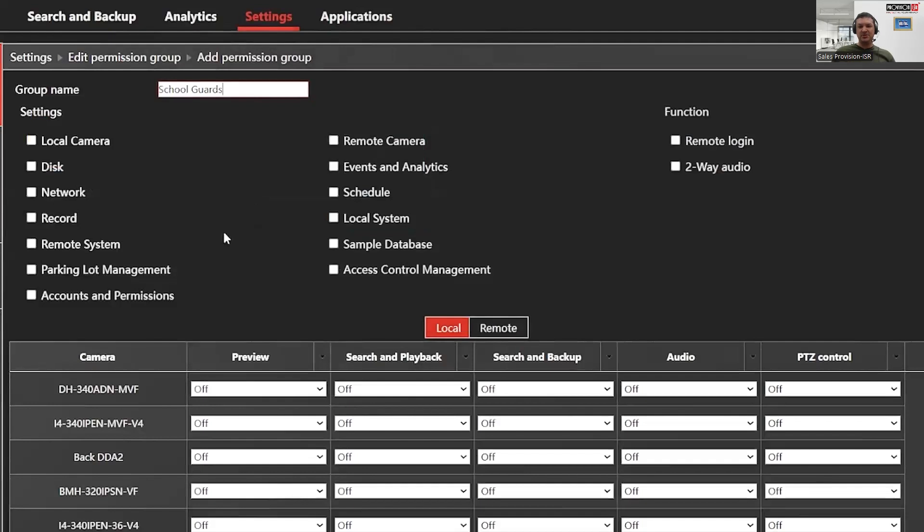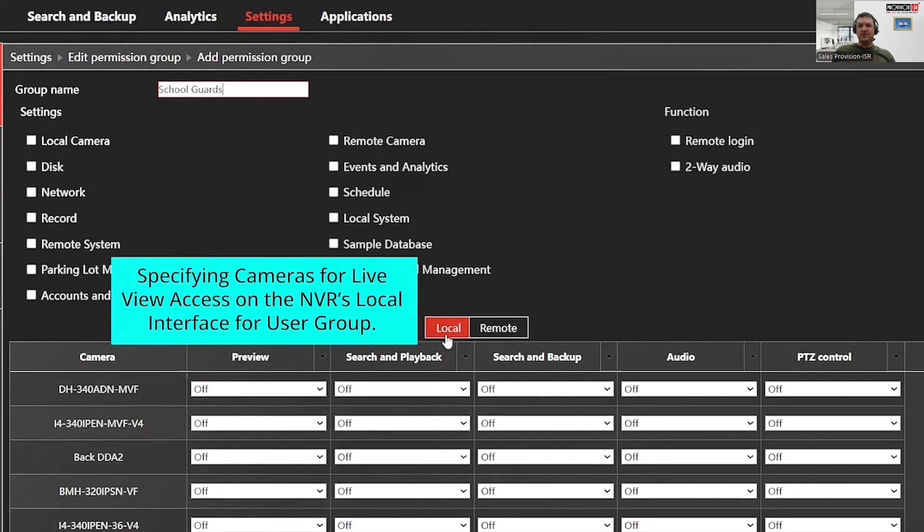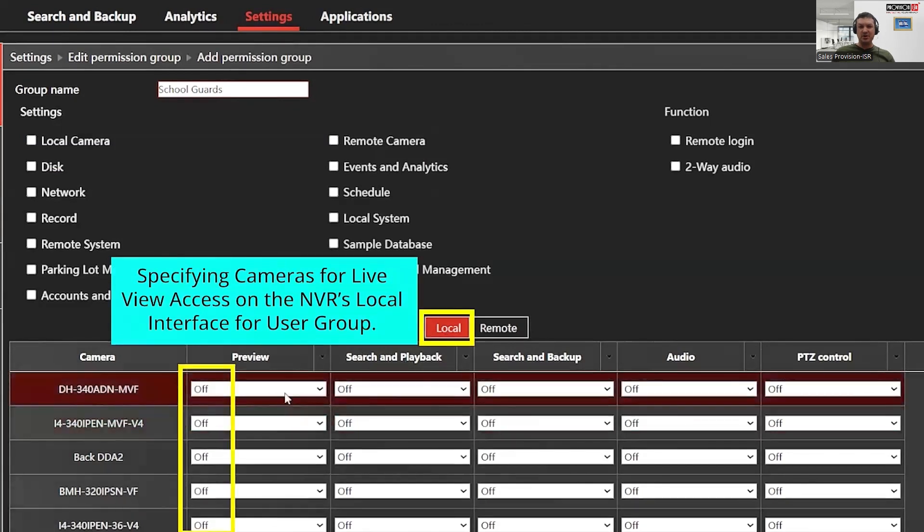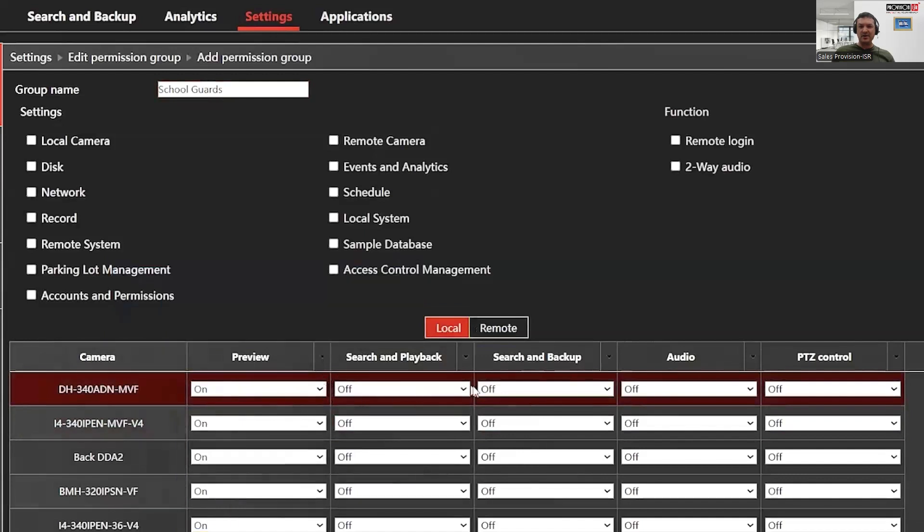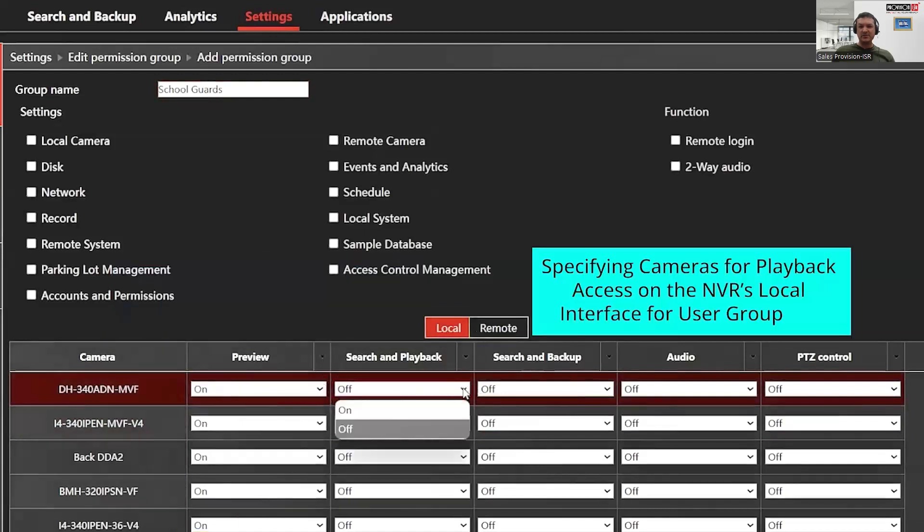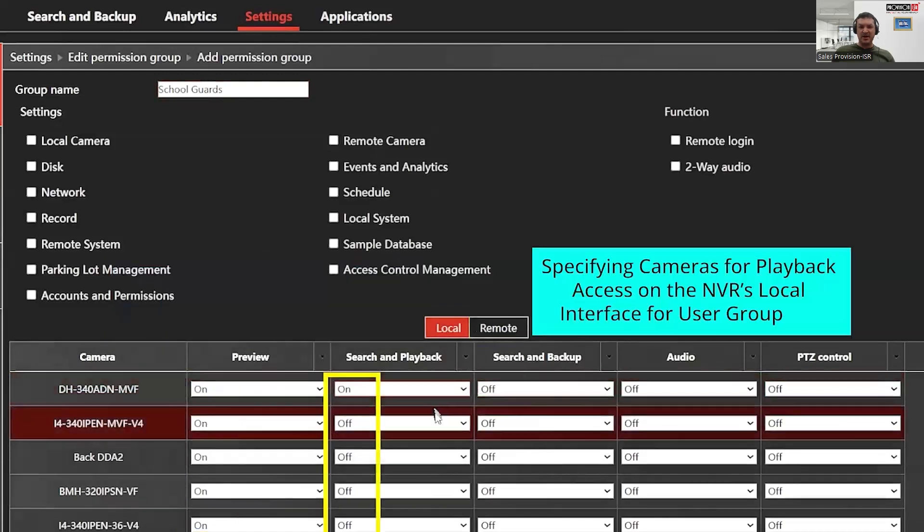You can assign a logical name to the group that reflects its user and their roles. The first permissions that you can control are the settings you want the users in this group to have access to. You'll then have the option to enable or disable several key functions related to the CCTV cameras connected to the NVR. For example, you can select which cameras users assigned to this permission group can view live by going to preview and toggling the option on and off. You can do the same for search and playback, as well as for search and backup.